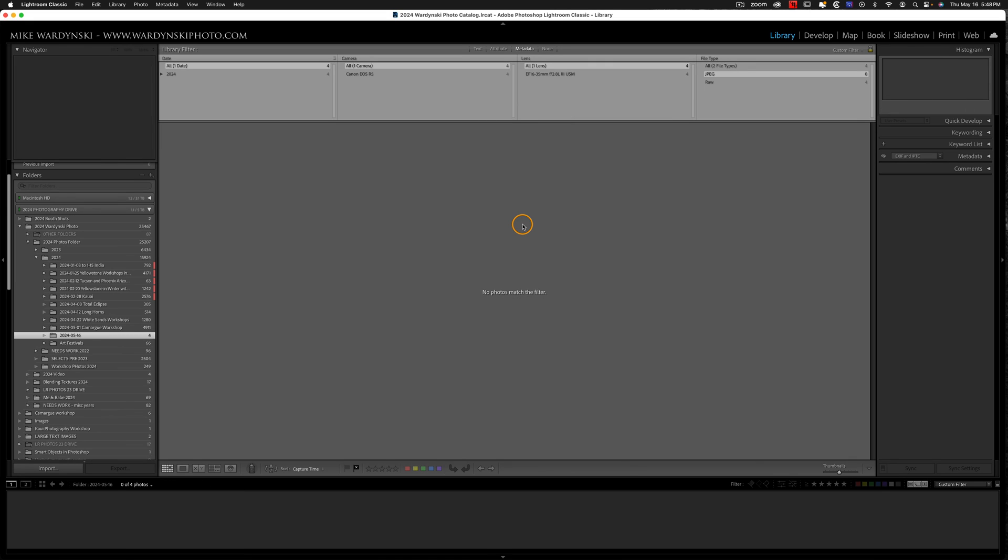Check out the video on the screen for a complete Lightroom Develop tutorial. My name's Mike Wardinsky. Don't forget to check out naturemic.com, and I'll see you in the next video.